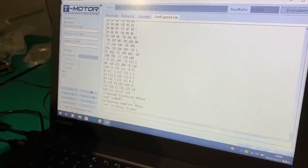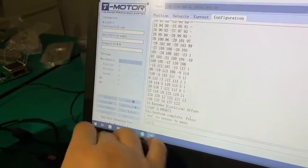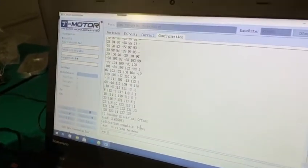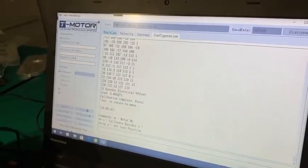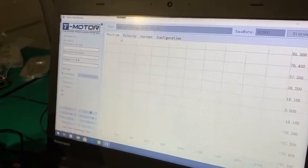When it finishes, you can type ESC and enter, and then back to the position mode.